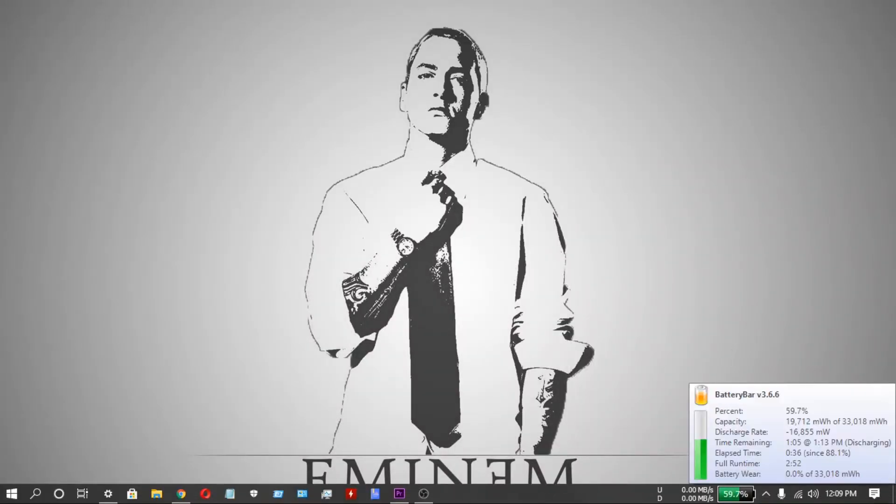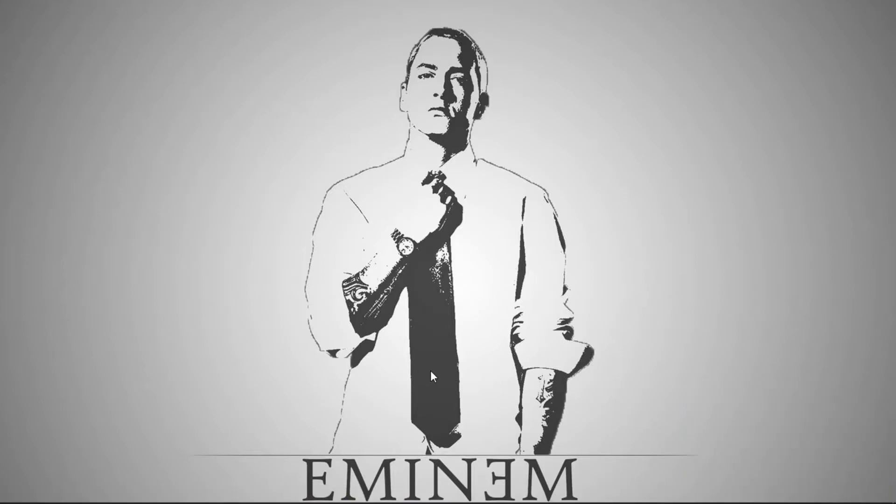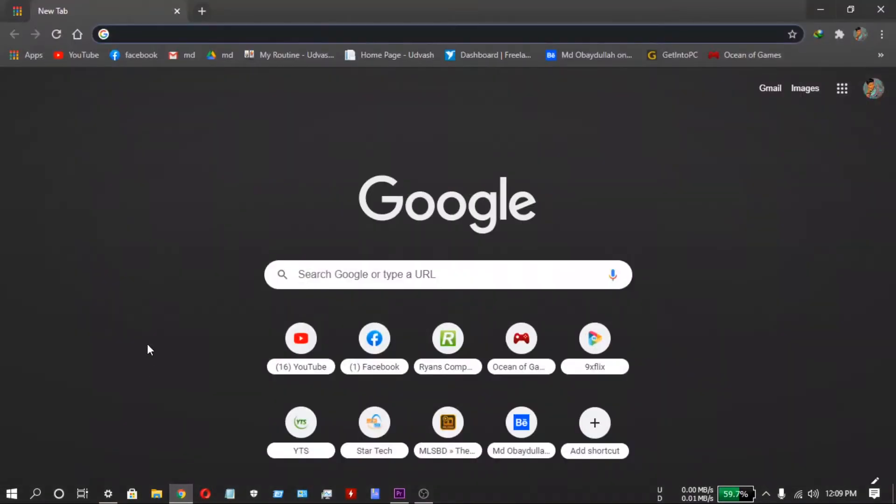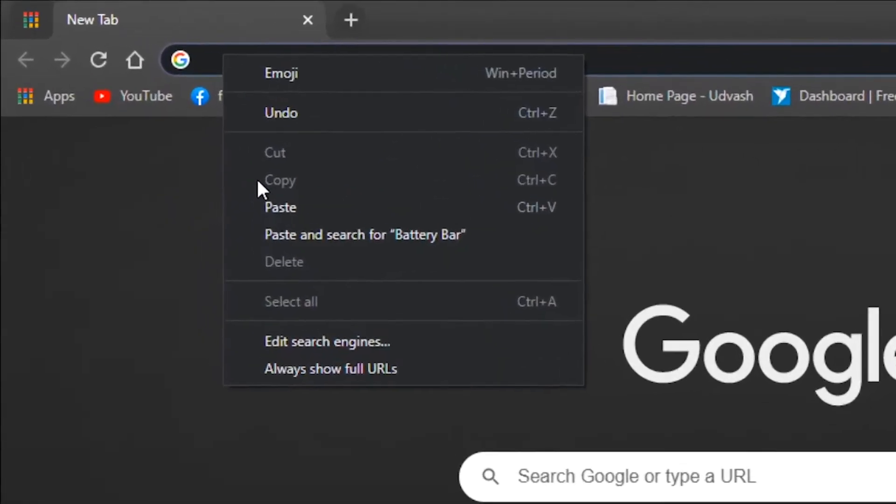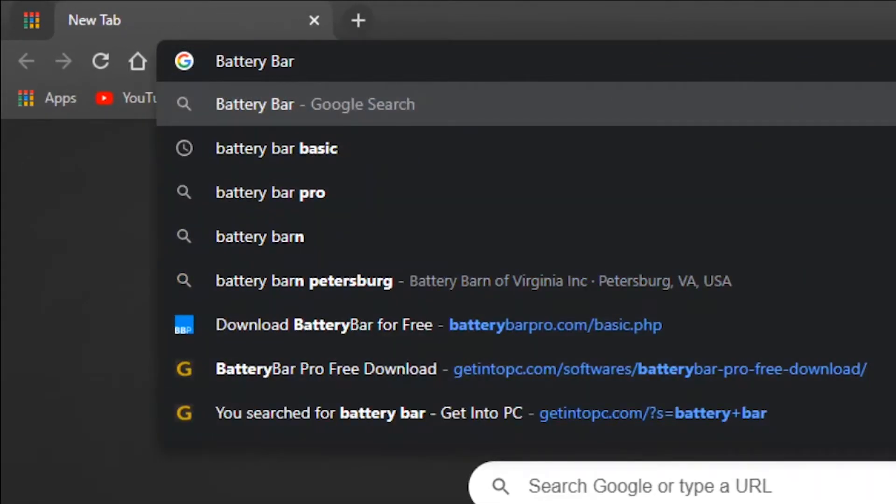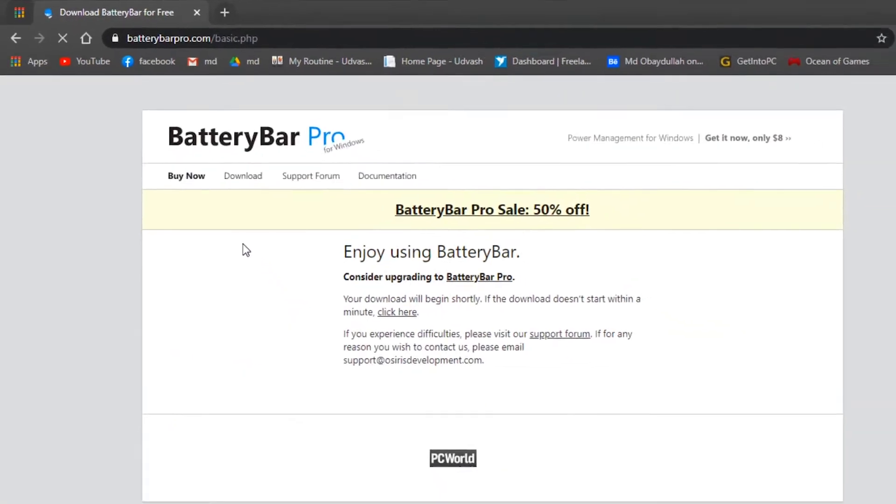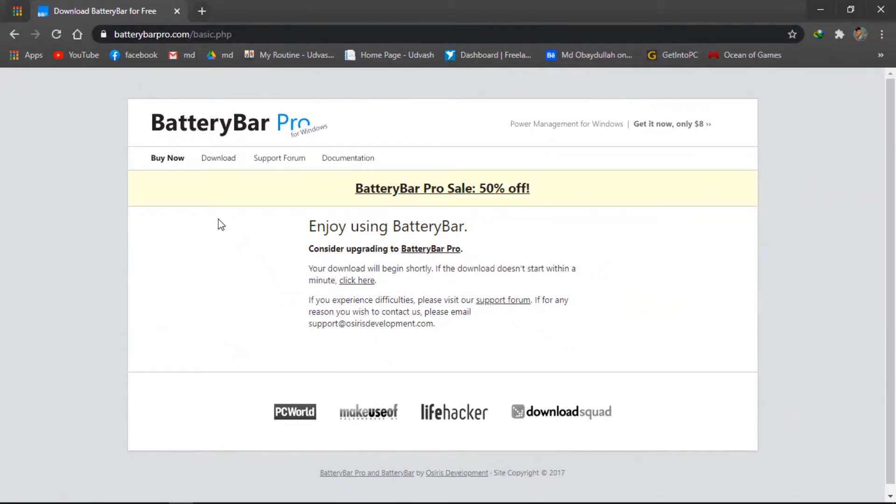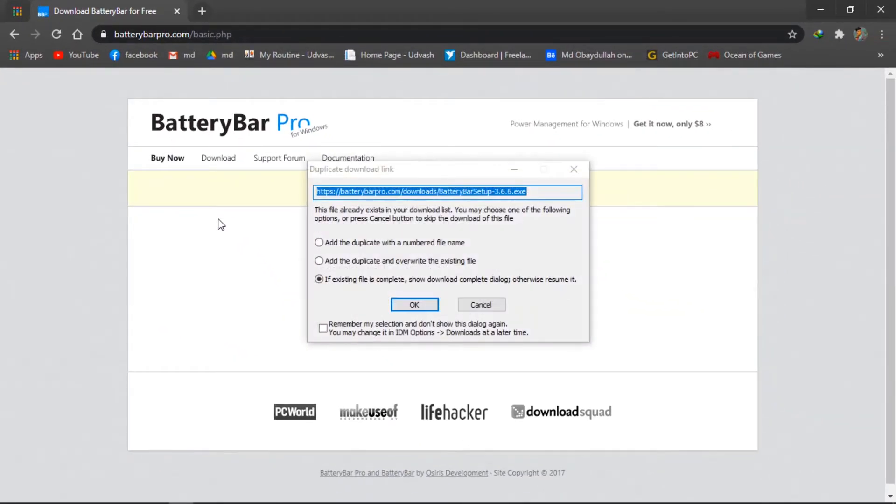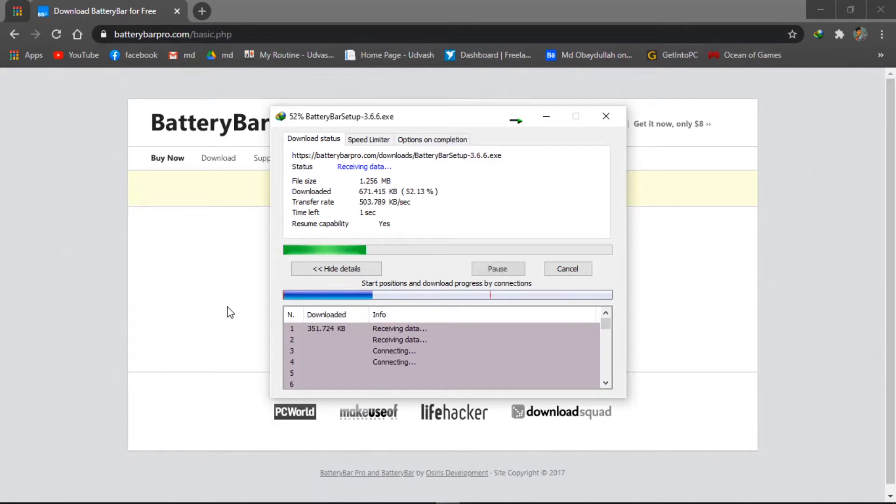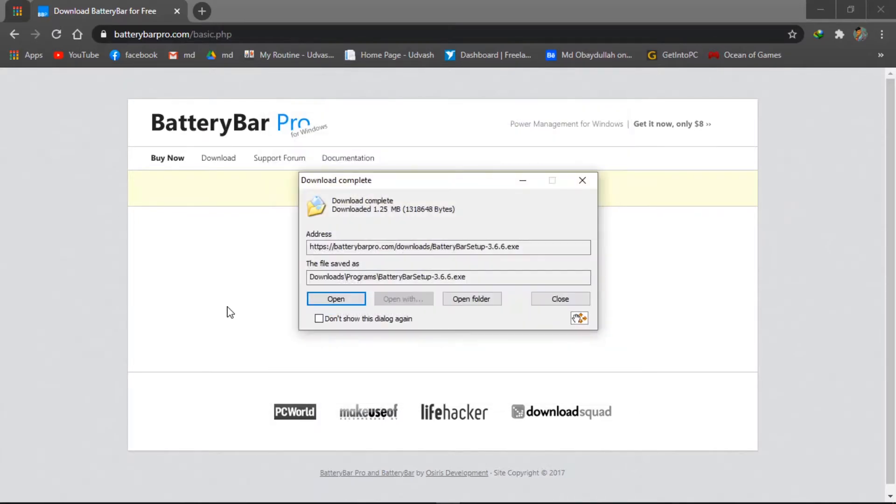Now, how to download this BatteryBar software? Open a browser, whichever is your favorite. Search for BatteryBar. You see the first link, which is batterybar pro.com. Click on it. After clicking, this software downloads automatically to your PC. BatteryBar is the free version, but BatteryBar Pro is a paid version. We download the free version.